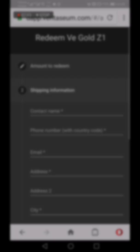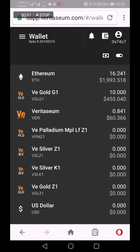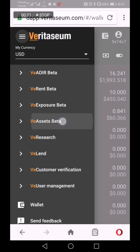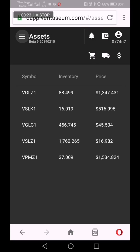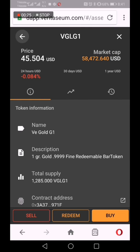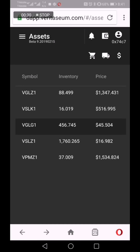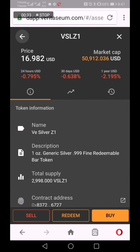Very cool stuff. In a freshly created Veritasium wallet that has Ethereum, Veritasium gold grams, Veritasium Veri tokens, and no U.S. dollars — let's show how easy it is to make a purchase. Go to VE Assets. We have gold already, so let's go back and purchase an ounce of silver.